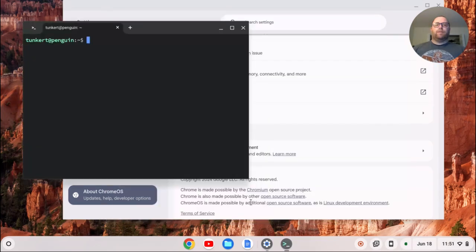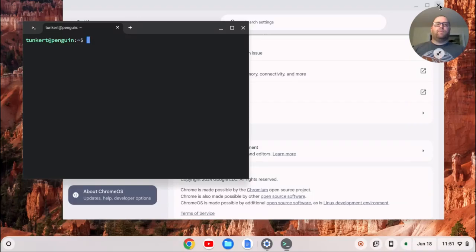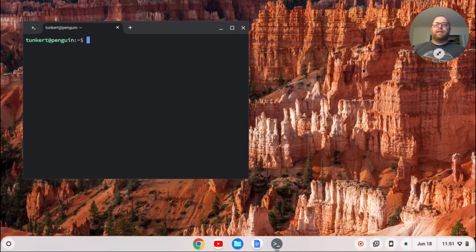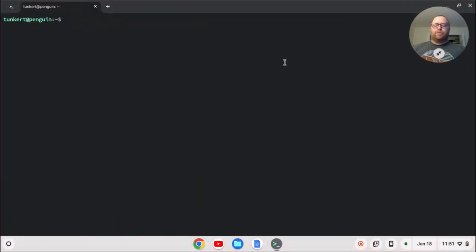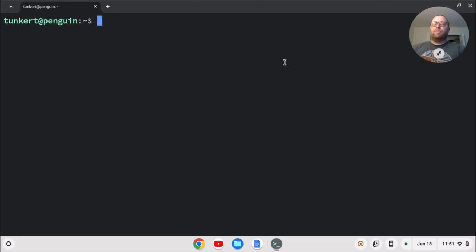When the Linux development environment is installed, the terminal will pop up. We can now close our settings and let's open up the terminal here and make this a little bit larger. We want to make sure everything's up to date.